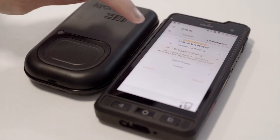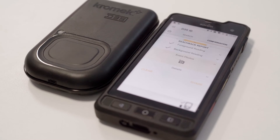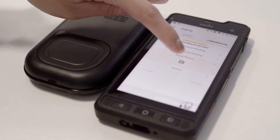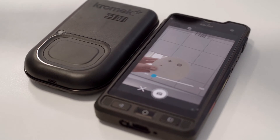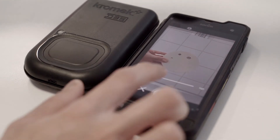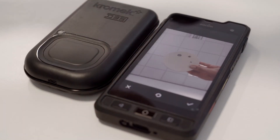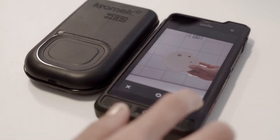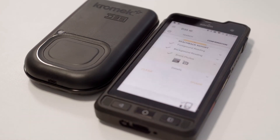Now the next one is event photo. I'm going to take a picture of the source. I can take up to five photos.